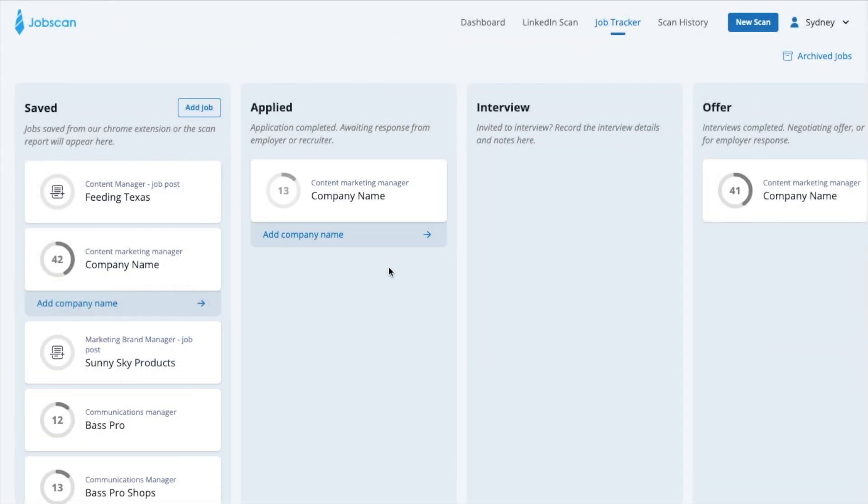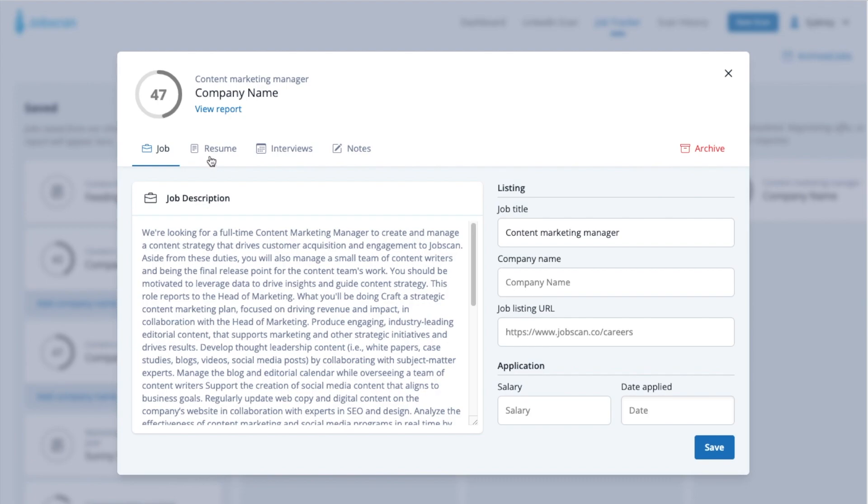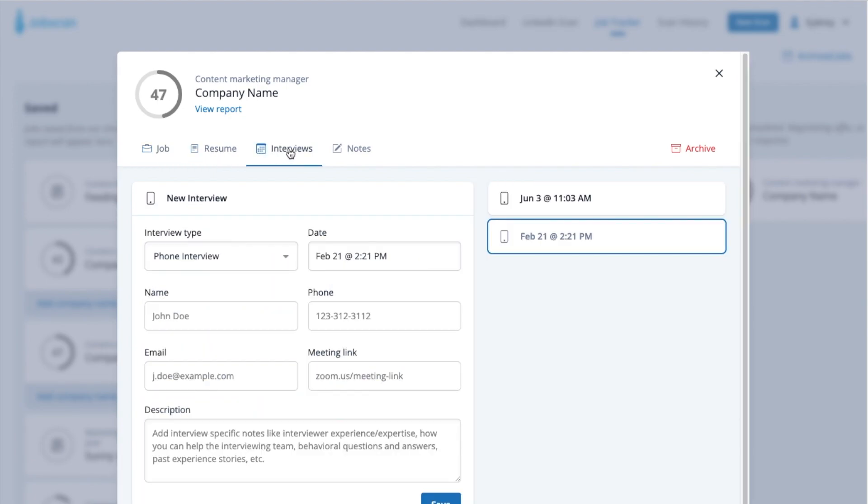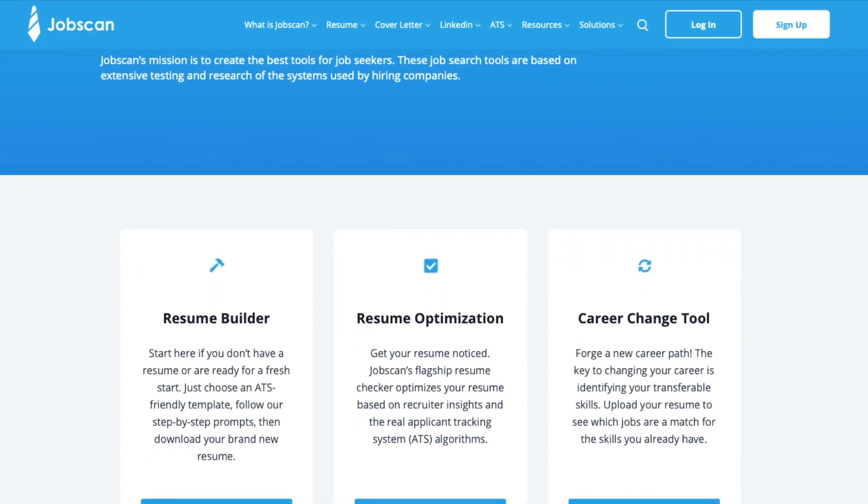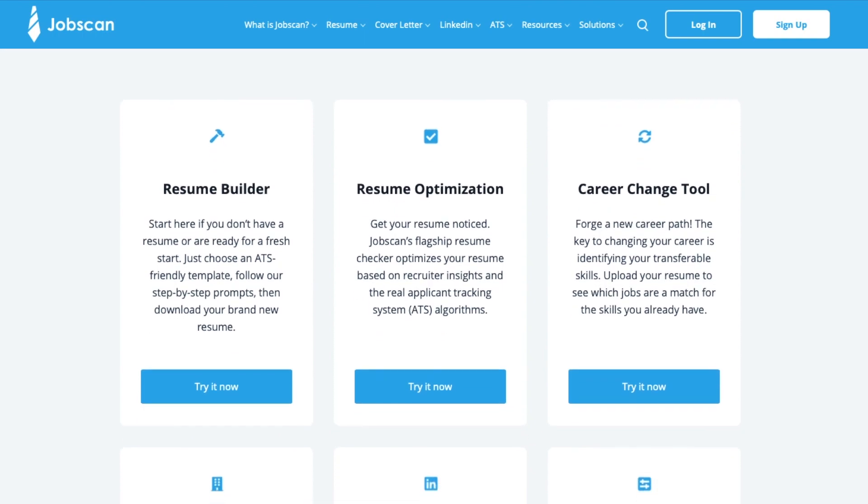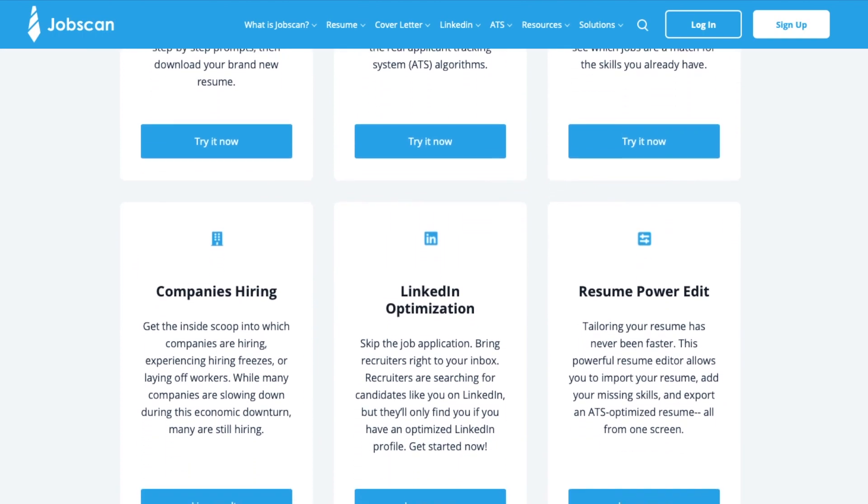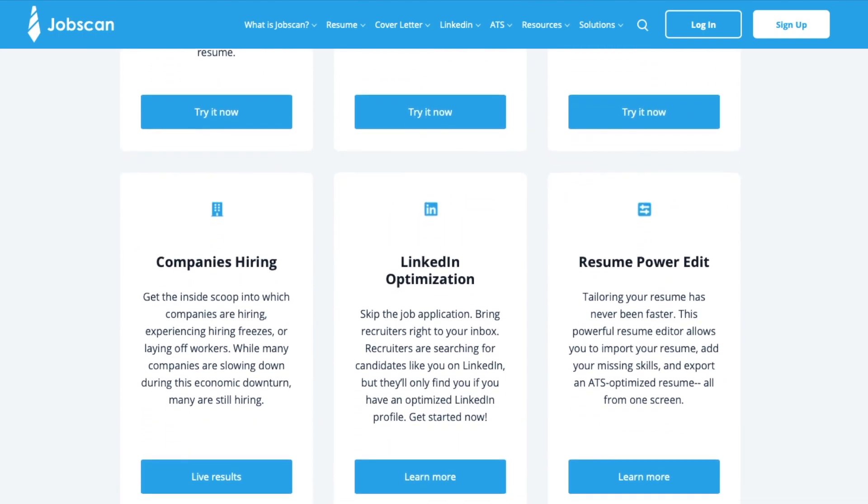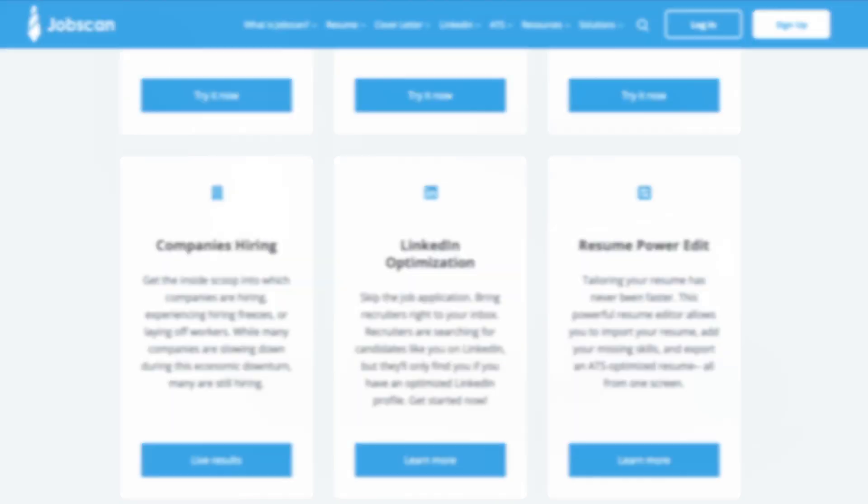JobTracker makes it easy to keep your job search organized. Paired with Jobscan's suite of tools that help you optimize your resume, cover letter, and LinkedIn profile, you'll have the most powerful set of job search tools to help you get more interviews.